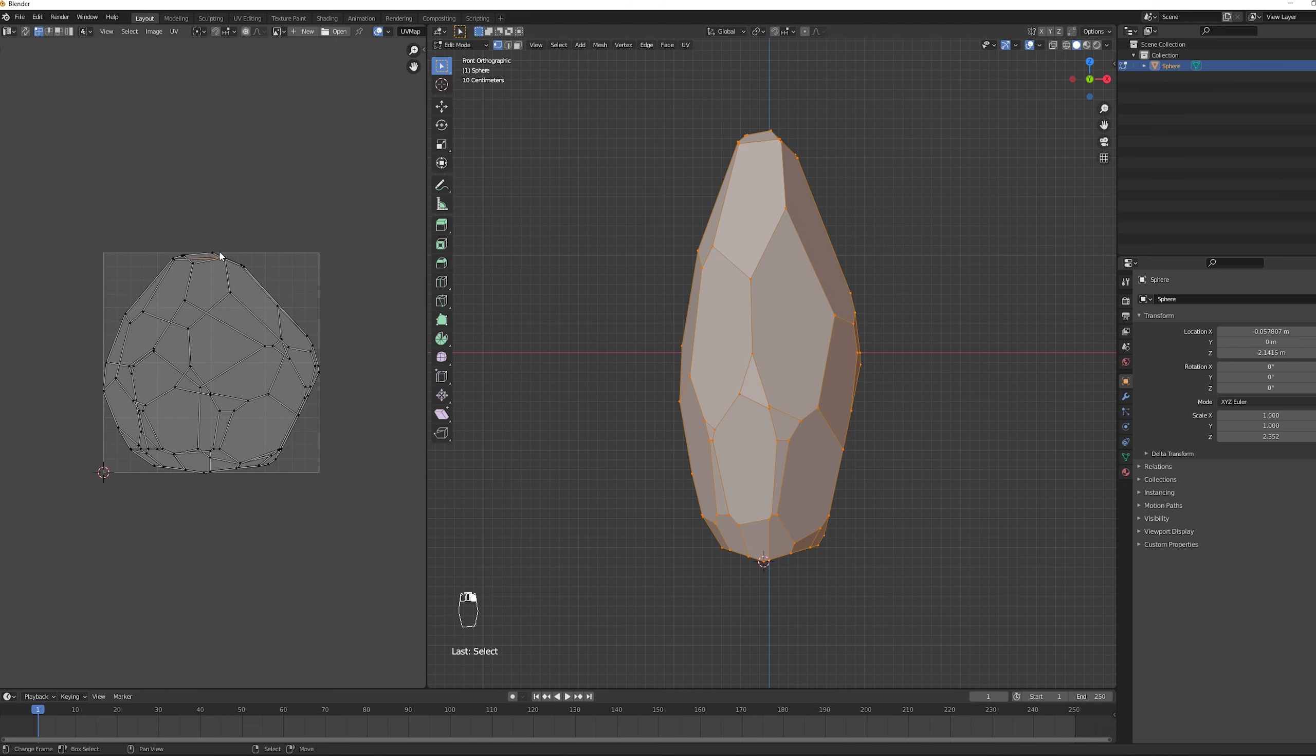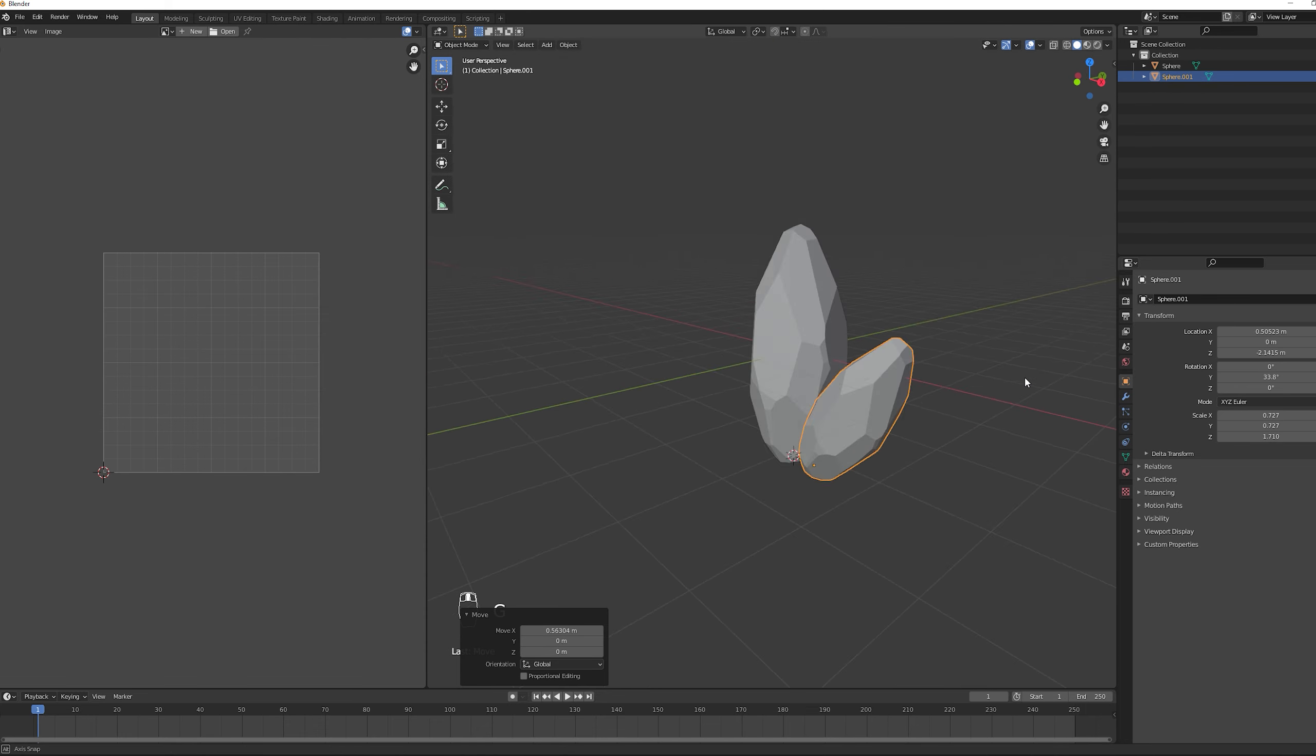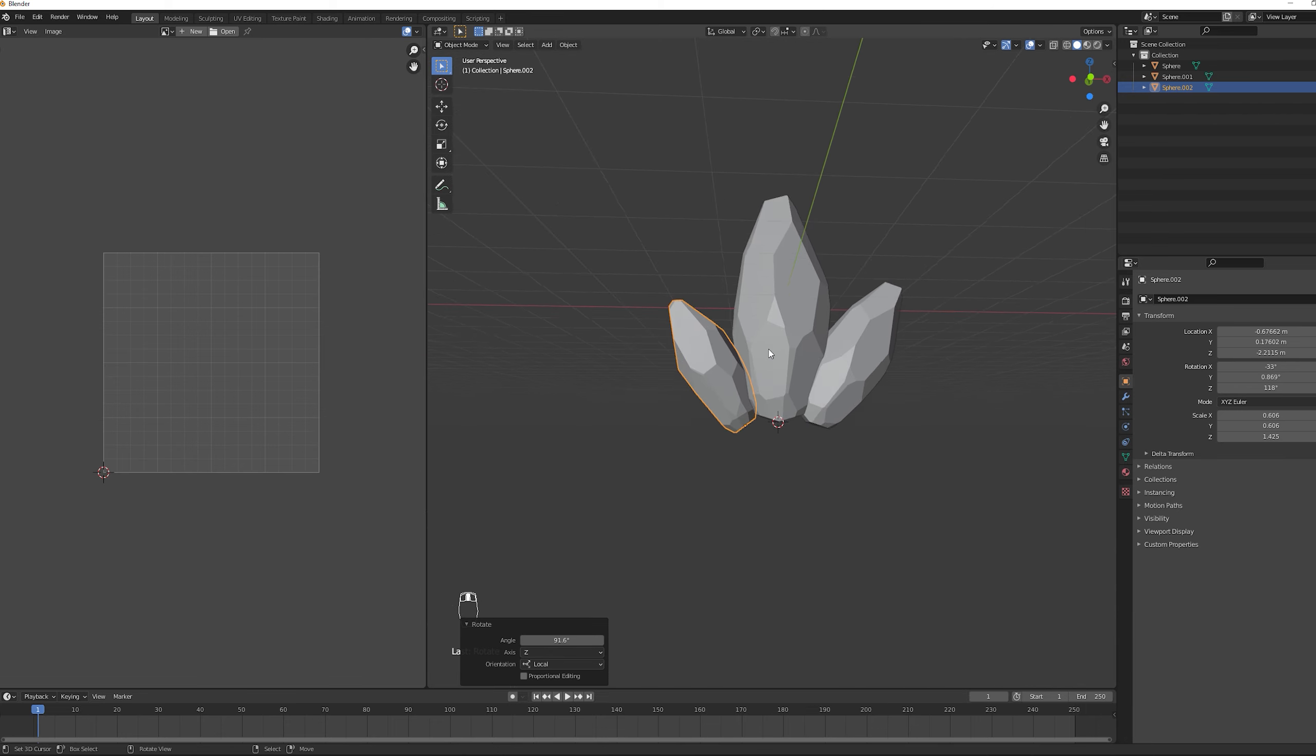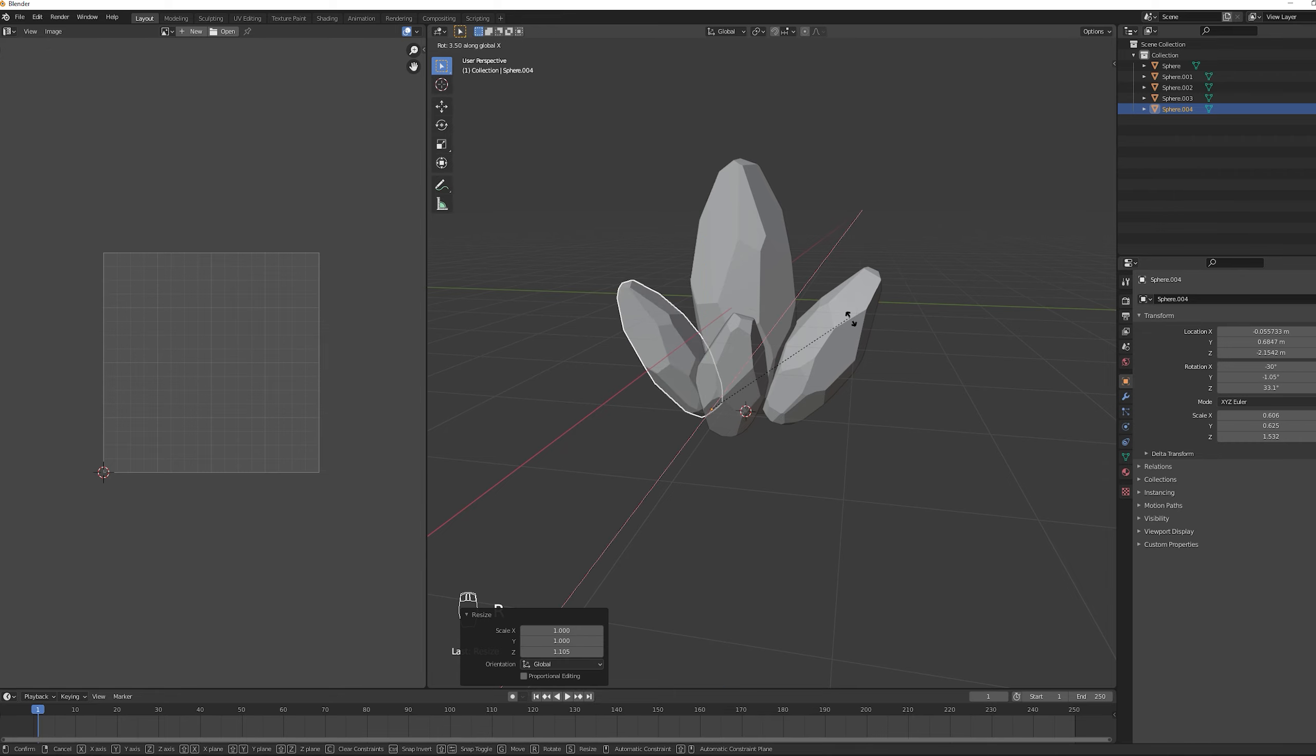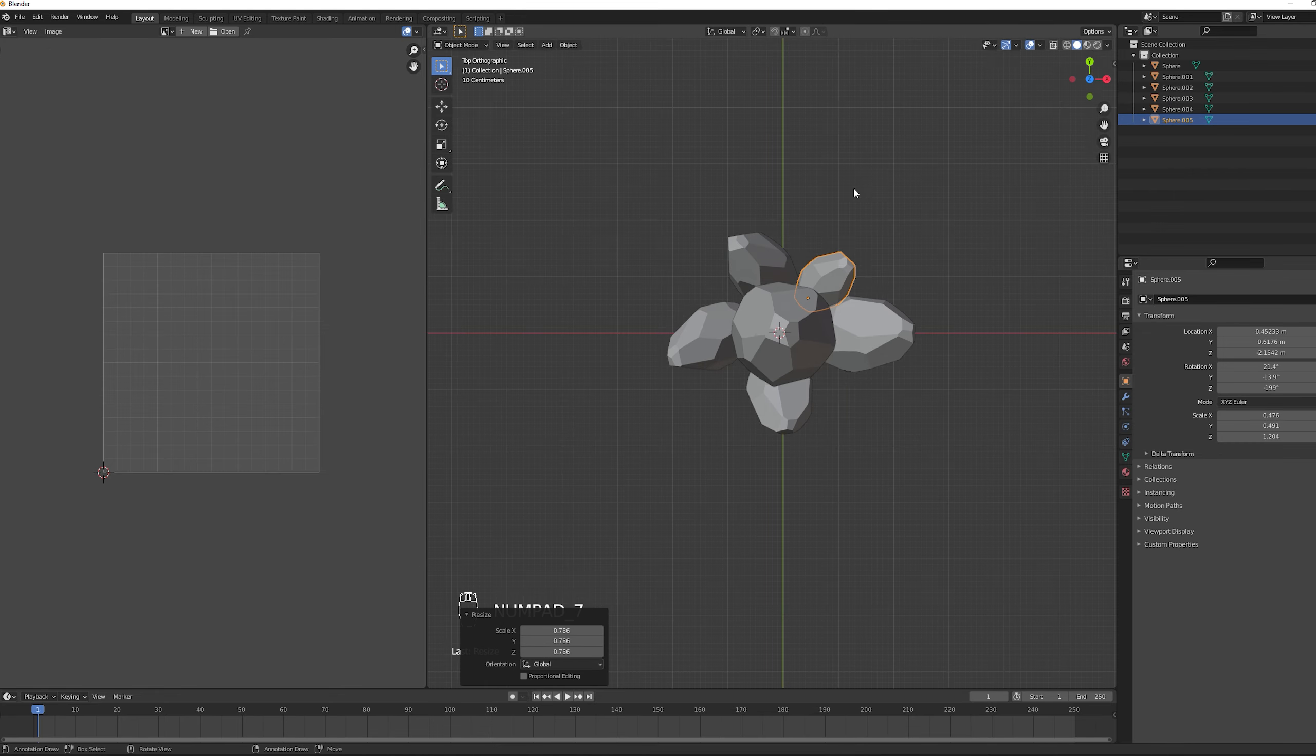Now once again we are going to do a very repetitive process where we basically duplicate these several times. We rotate it. We scale it down. We stretch it a little bit to the sides. Basically we try to create a cluster of crystals that we like. We make a nice arrangement.